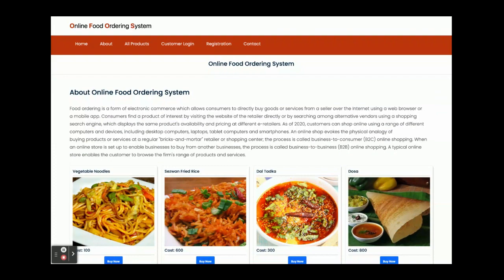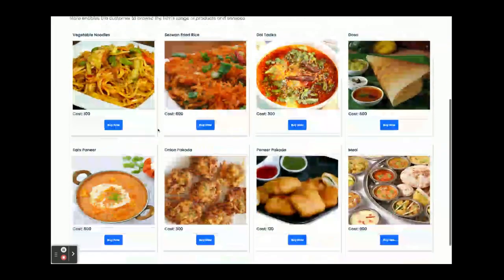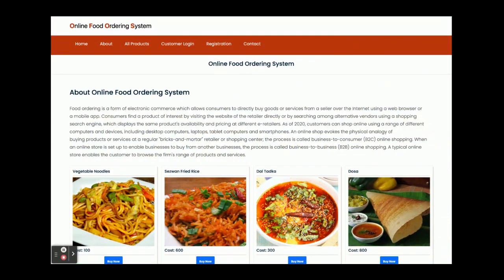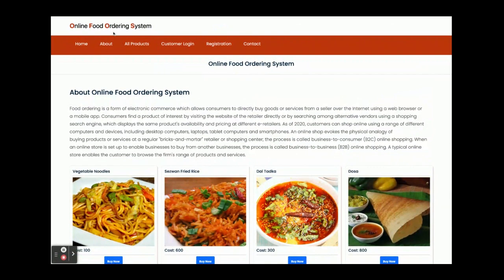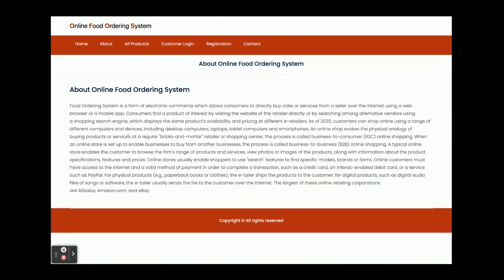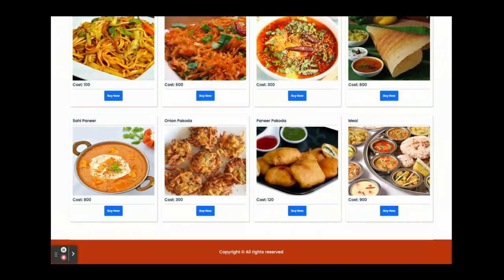Once you run this project on localhost:4200 you will get this home page. You can see many products coming from the database through the Spring Boot API, from the MySQL database to the controller files. This is the About page — it's a static page, so if you want to change the content you can edit the file directly. This is the All Products page where all products available in the database are displayed. If you want to add more, you can add them directly from the database.